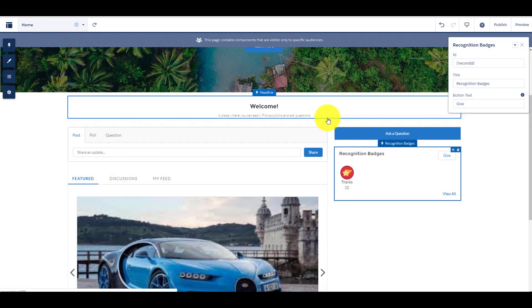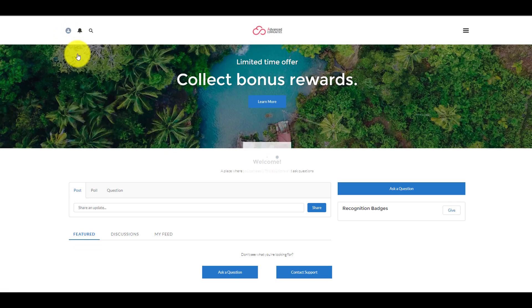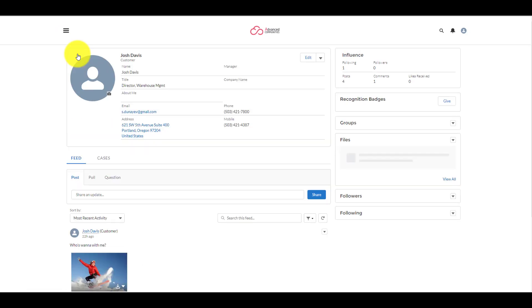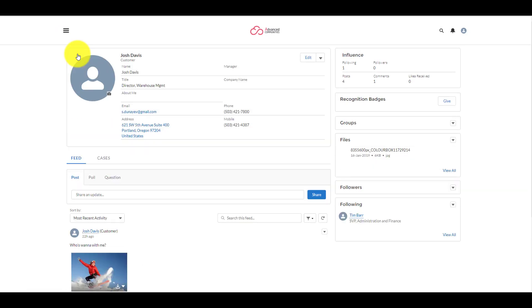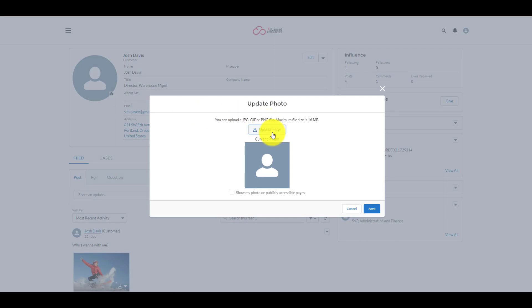Let's login to Community as a member and see how it works. Open My Profile and update an image.